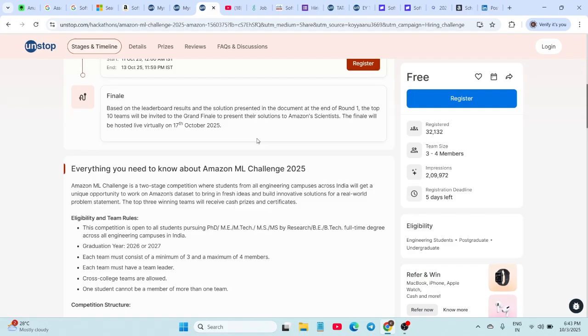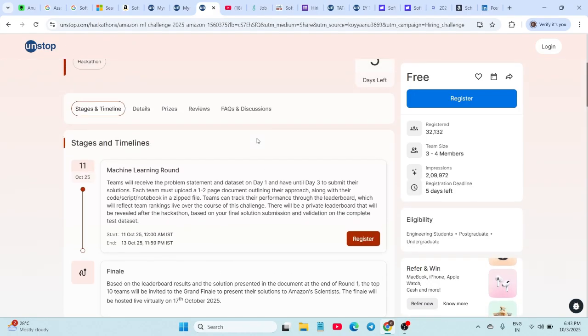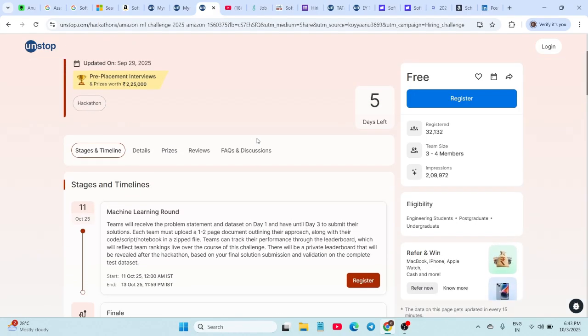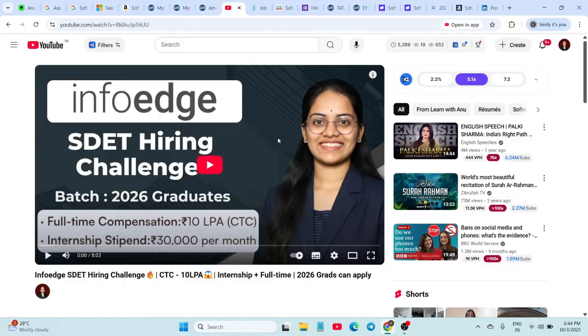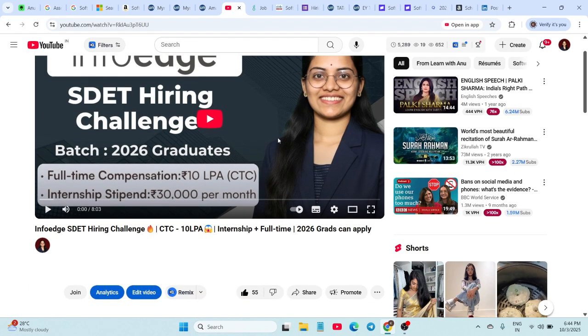Link is in the description. Do check it out and apply as early as possible. Next hiring is from Info Edge India Limited. They are hiring for the Software Development Engineer in Test SDET role.